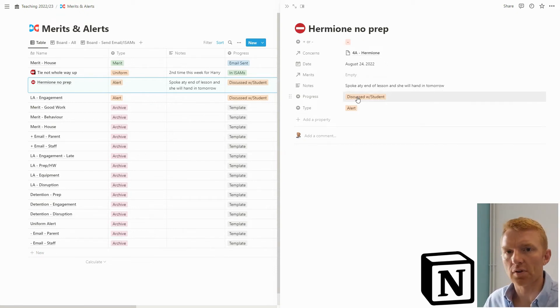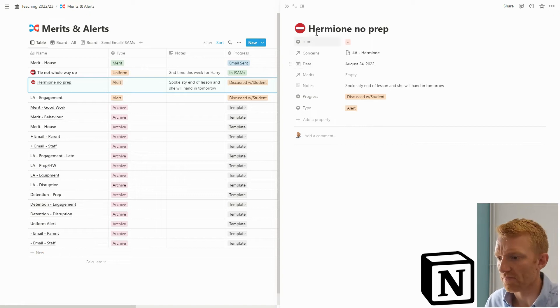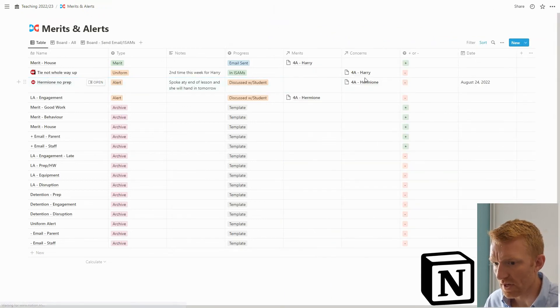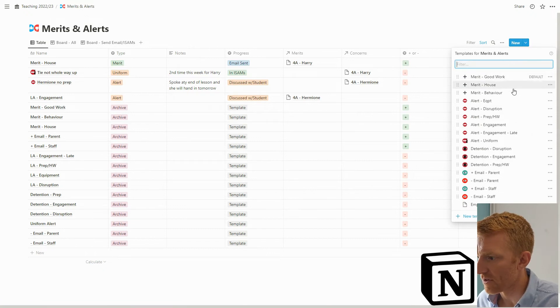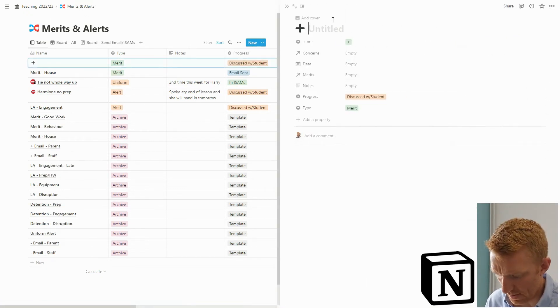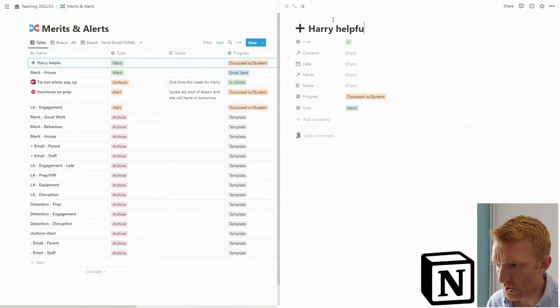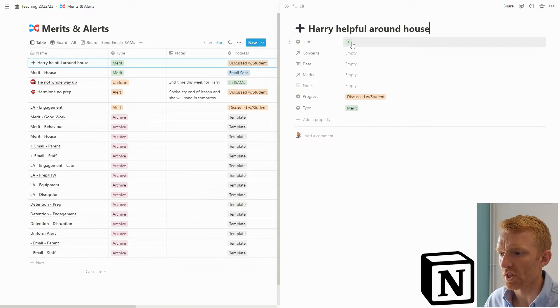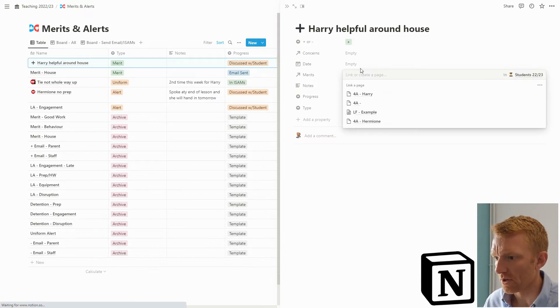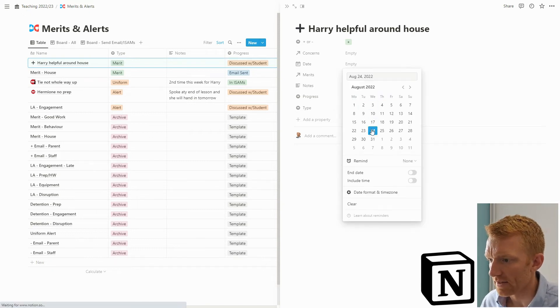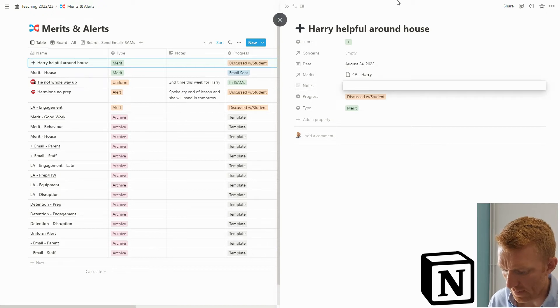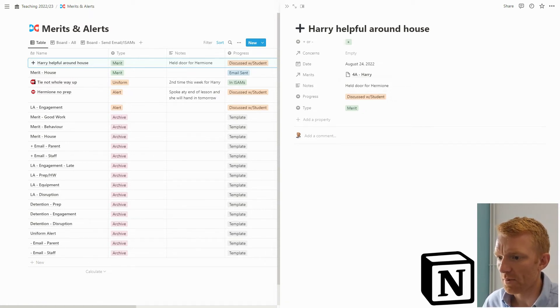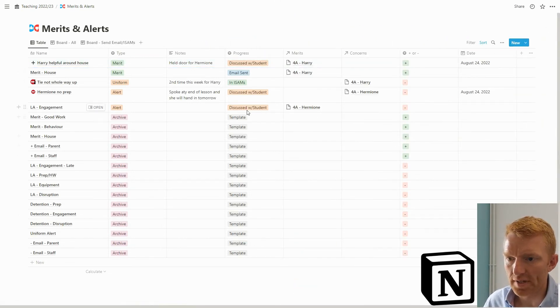So Hermione no prep - that's obviously going to be a concern for Hermione, the date is today, and we can say spoke at end of lesson and she will hand in tomorrow or whatever it is. This will always default to discuss with the student at the first step and it's a type of alert because it's not a good thing. If we then said something good, like Harry helpful around house, it defaults to good because I've got that set up as a template. It's a good thing, it's type is merit, discuss it with the student. We come in here and say that's Harry, brilliant ideas today, held door for whatever it is.